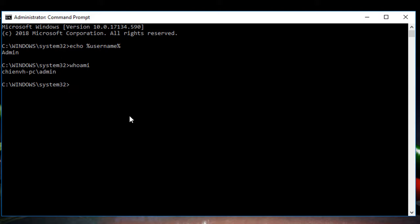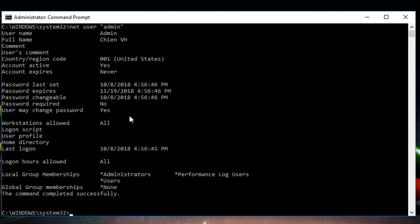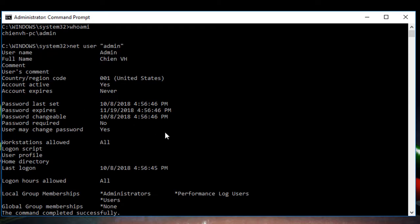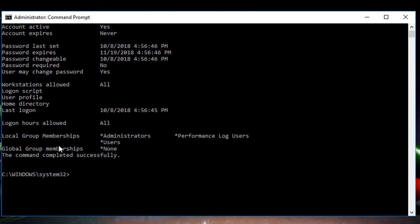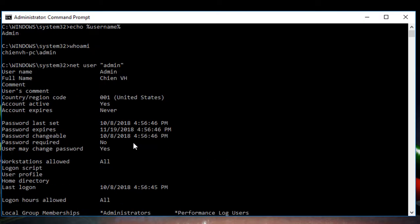If you want to view the details of a single account, you can use the `net user` command. For example, I'll use `net user admin`. It will display all the information for this account — the username is admin, the full name is tnvh-pc, along with other details.